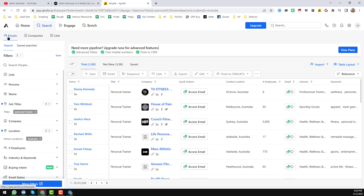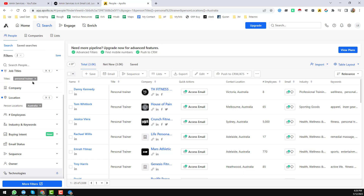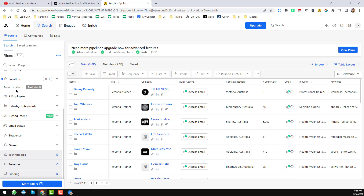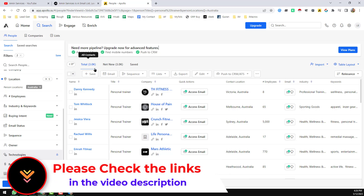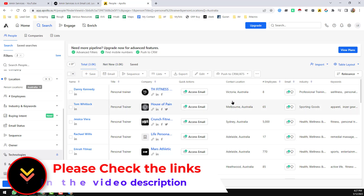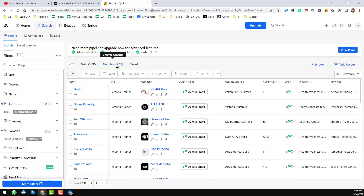Select 'People' and insert all your search criteria. In this case I have inserted 'personal trainer' in the title section and set 'Australia' in the location section. I have found a total of 3000 leads. Now I want to get all 3000 leads — click on 'Net New'.